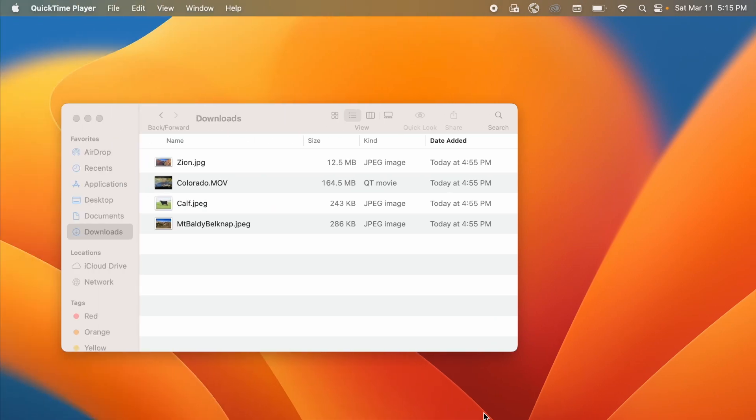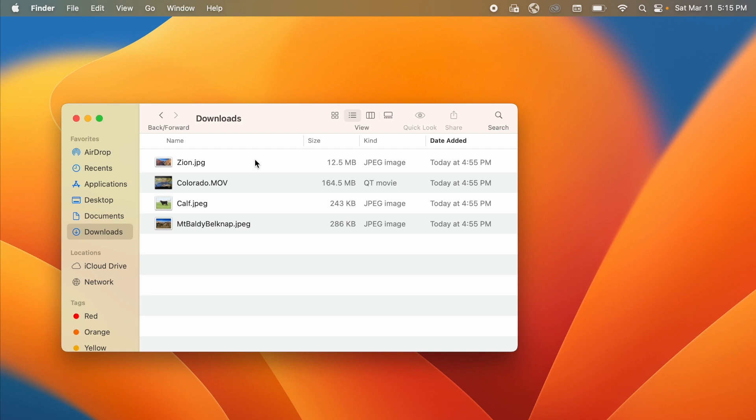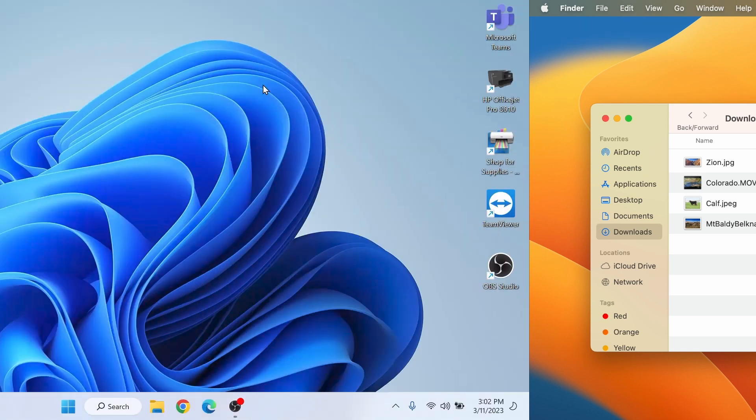I'm here on my Mac computer and I need to transfer these files to my PC and they're too big to email. You can see this video file is 164 megabytes so I can't email it and I need to transfer it.